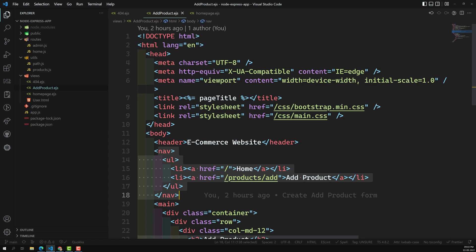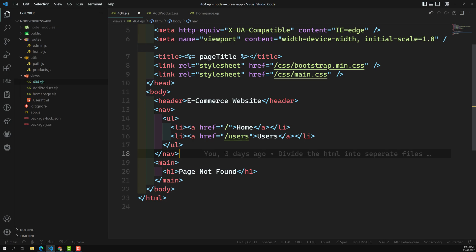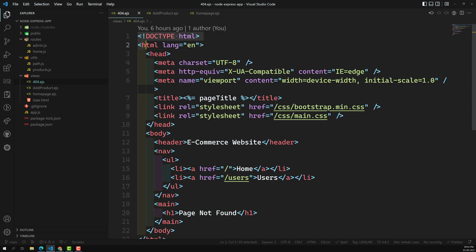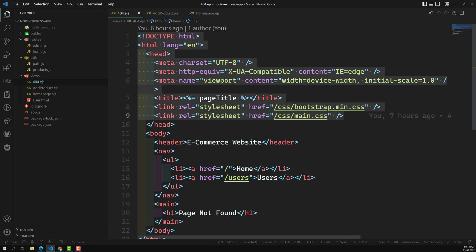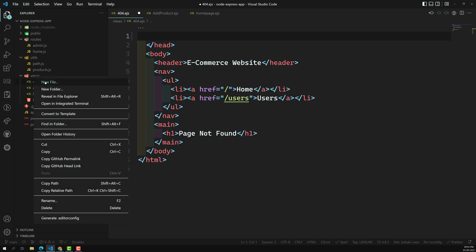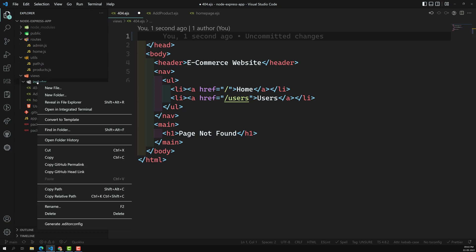So now what I will try to do here is — let's work with the 404.ejs file. If you observe, from the doctype HTML all the way up to the head — this is all common. Let's copy this. I am creating a new folder called 'includes' — or 'common', whatever name you want. And inside this includes folder, I am creating a new file.